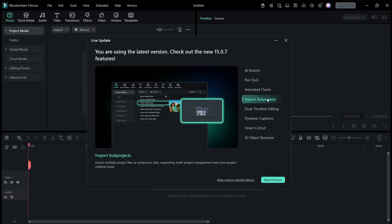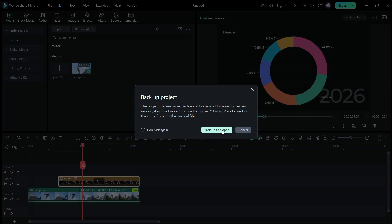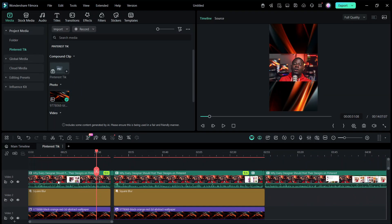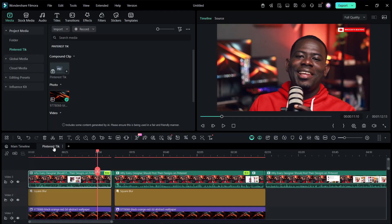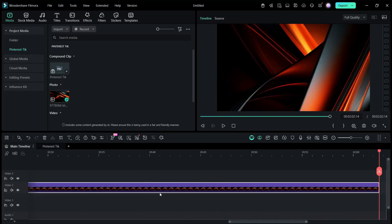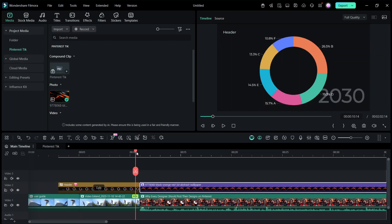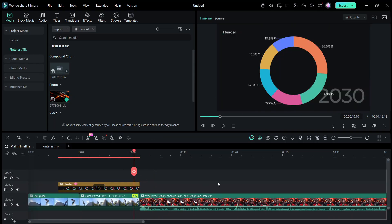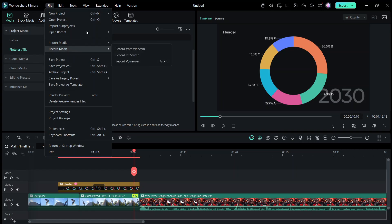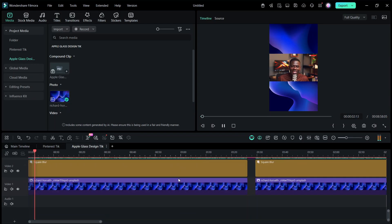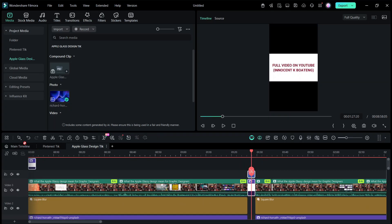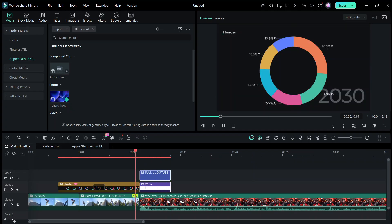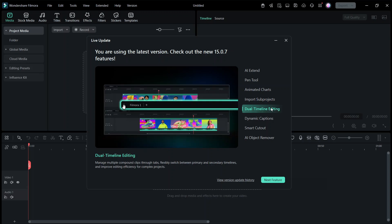Next is Import Sub-Project, which allows you to import project files as compound clips. If you're familiar with Photoshop, you can have different projects while working on your main project — same idea here. You're working on one project but can open a previous project and add it to the new one without having to export first. You can open the sub-project as compound clips, supporting multi-project management and cross-project material. For example, if you have a song in one project, you can import it as a sub-project and drag it into your main project.